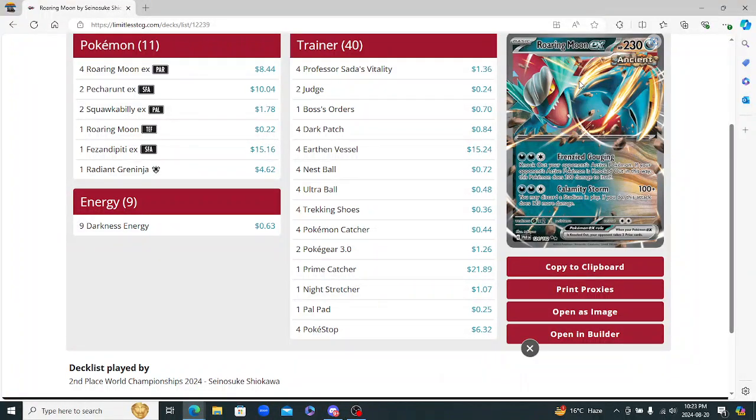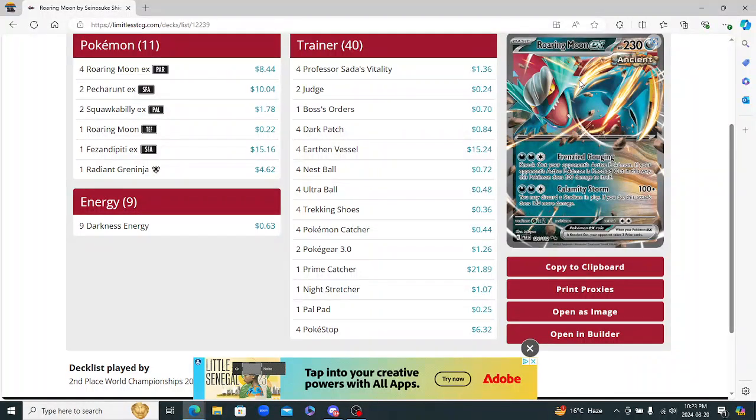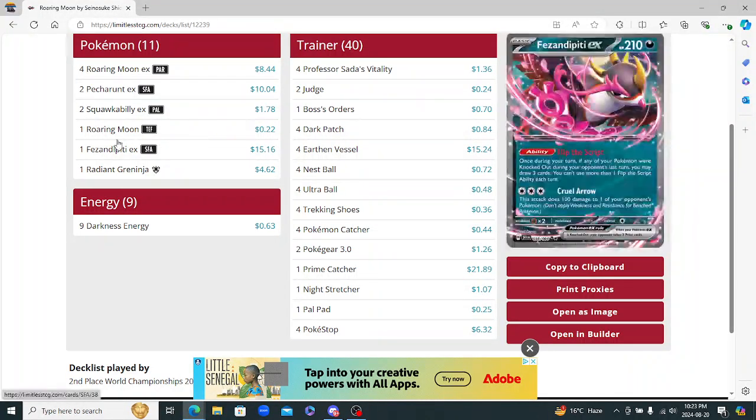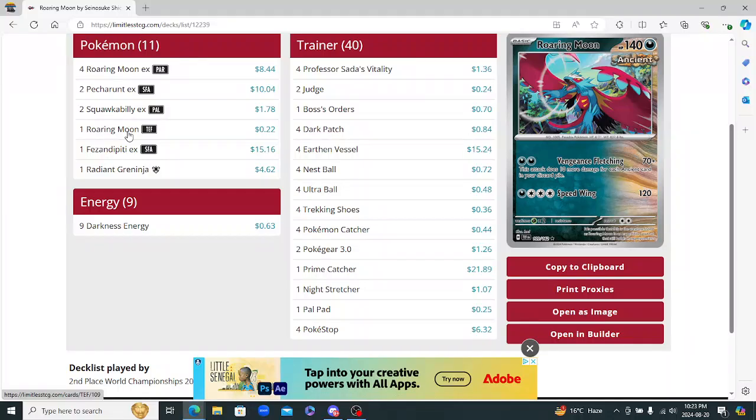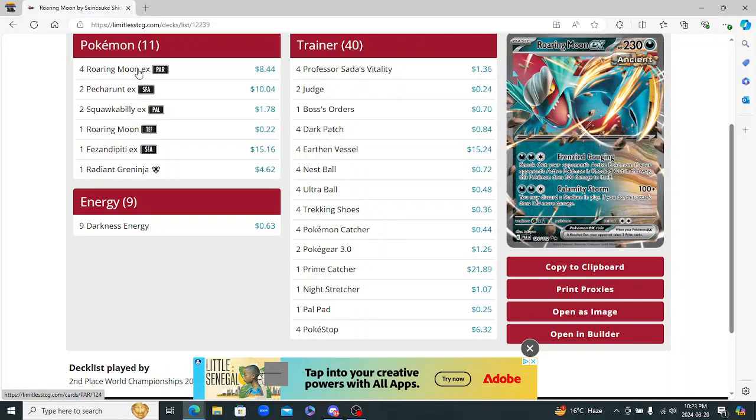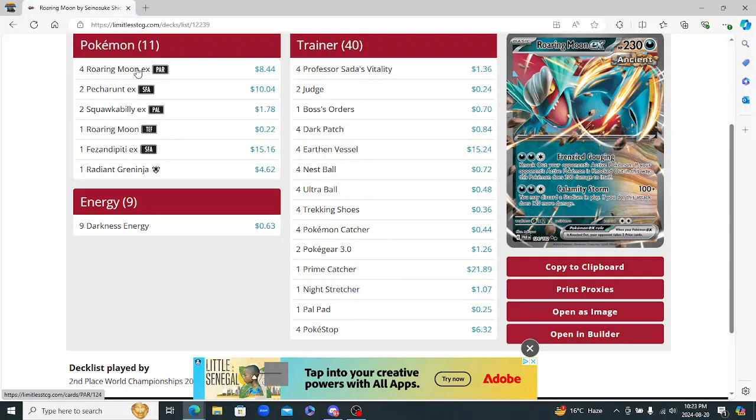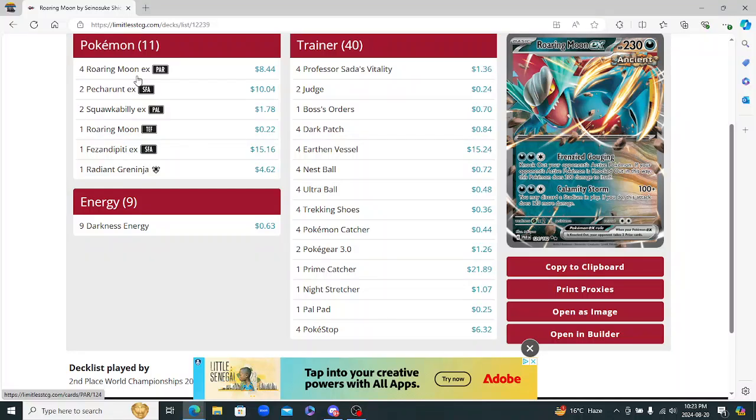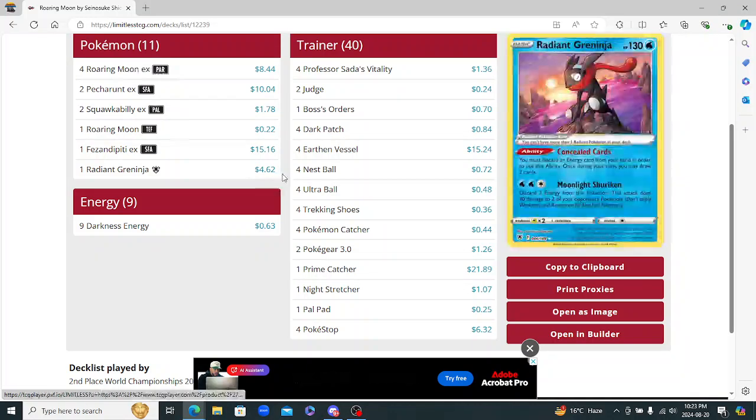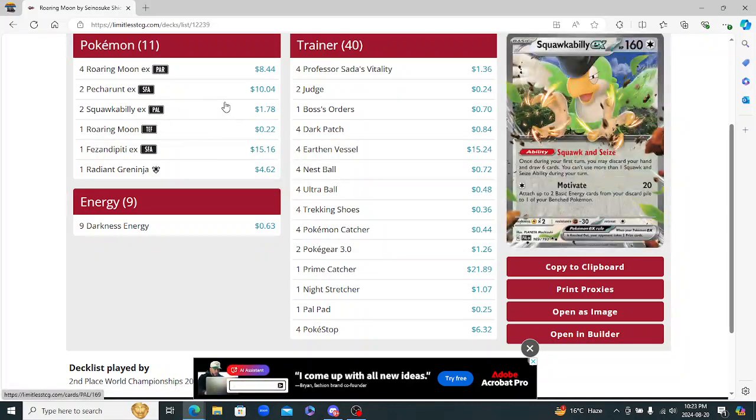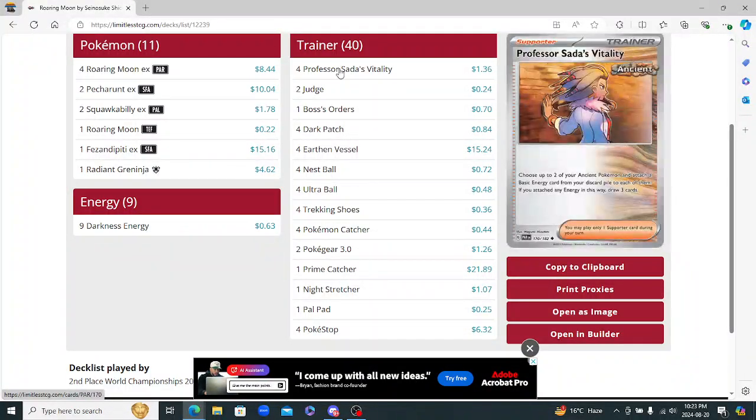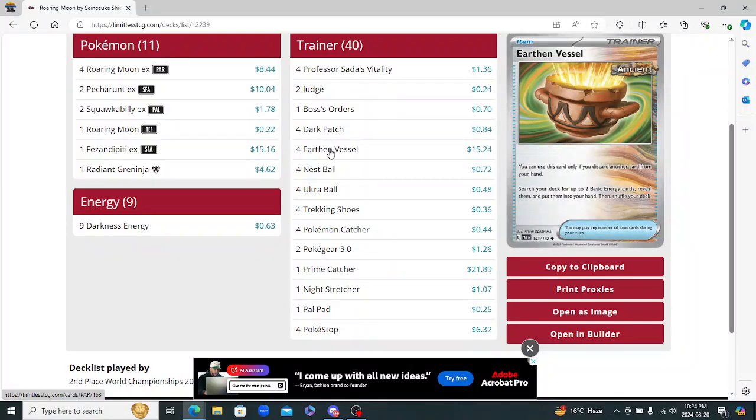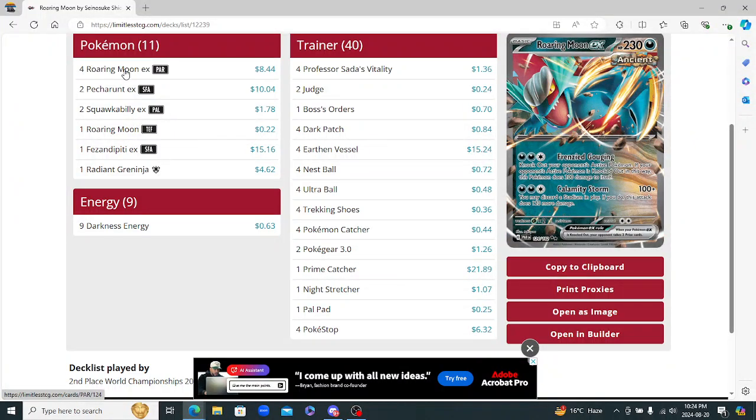This here is another absolutely gorgeous list. I personally think that you should play two of these, but it's more focused on the Roaring Moon EX because its ability to hit that 220 mark, or the Auto Knockouts with Frenzied Gouging. That's actually really good. And then I guess with that there isn't really a whole lot of Ancient stuff in here. You got the Sadas, so there's the four. You got the four Vessels. You obviously got the Roaring Moon and then the EX itself.